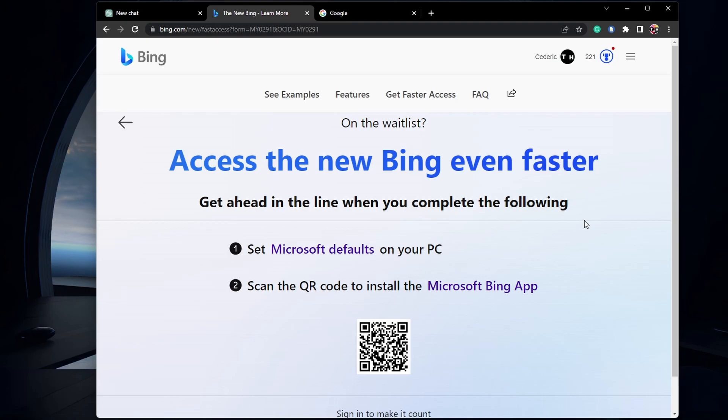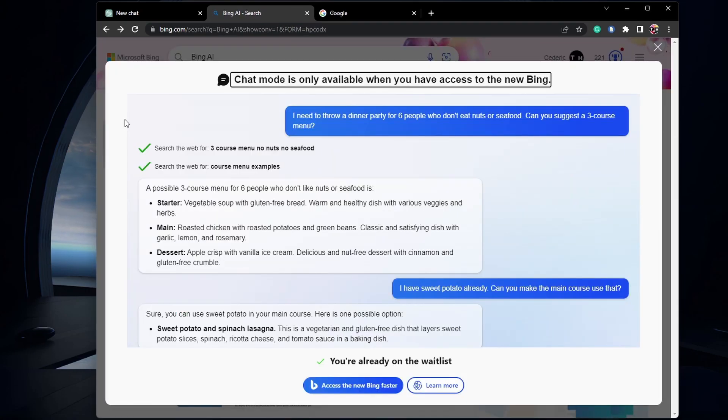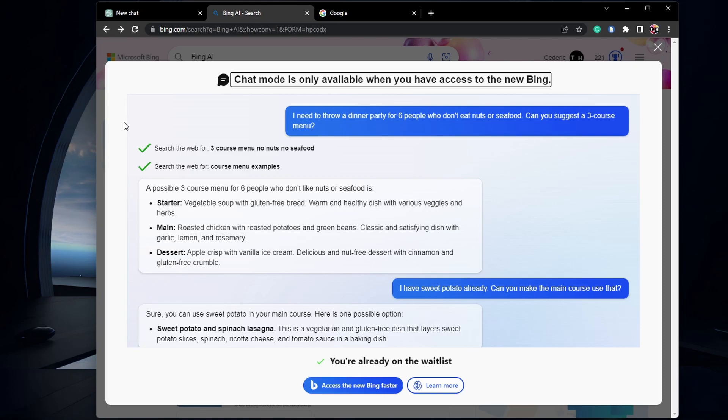While waiting to get full access to chat mode, there are a few things you can do to get access with your account faster or to try out the new chat on your PC with pre-written prompts.